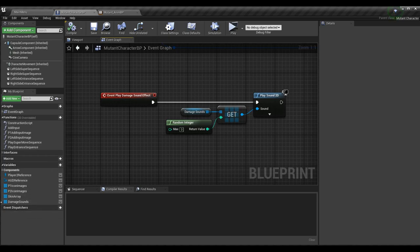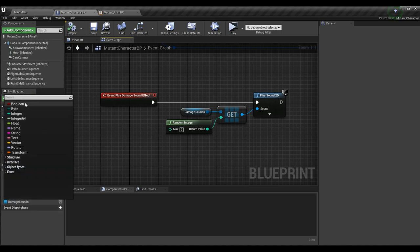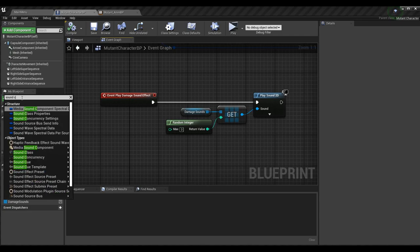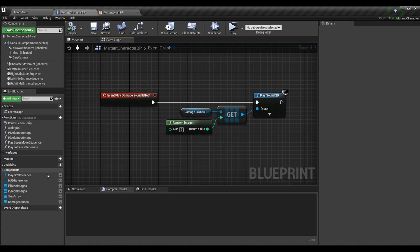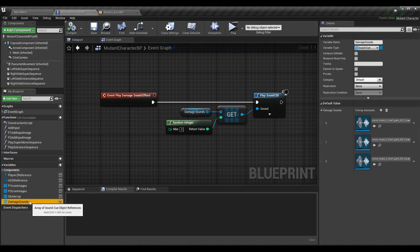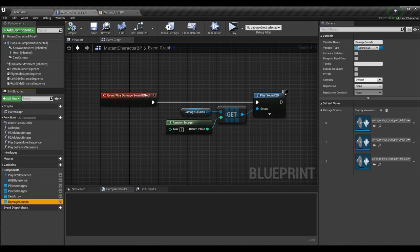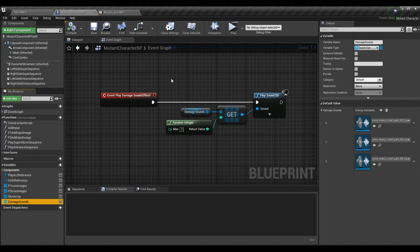You can add a new variable by clicking plus, then click on the variable type and search for what you want. We want to set it to a Sound Cue, then select Object Reference. We actually want a Sound Cue array, because we want a random sound out of this array to be chosen. If you only want one sound, that's perfectly fine — you don't need to make an array and can just use a single 'Damage Sound' and plug it into Play Sound 2D. But I figured I'd give you the option.